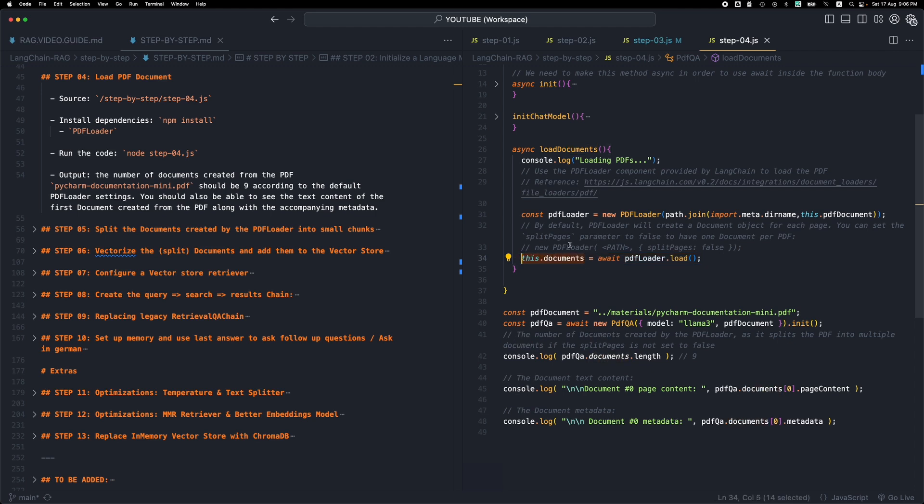So basically we're loading the PDF, we're converting it into a special document object. This is how Longchain works with text. It has this notion of a document, so it's basically like a special structure that contains the text content and some metadata, we will see it in a bit.